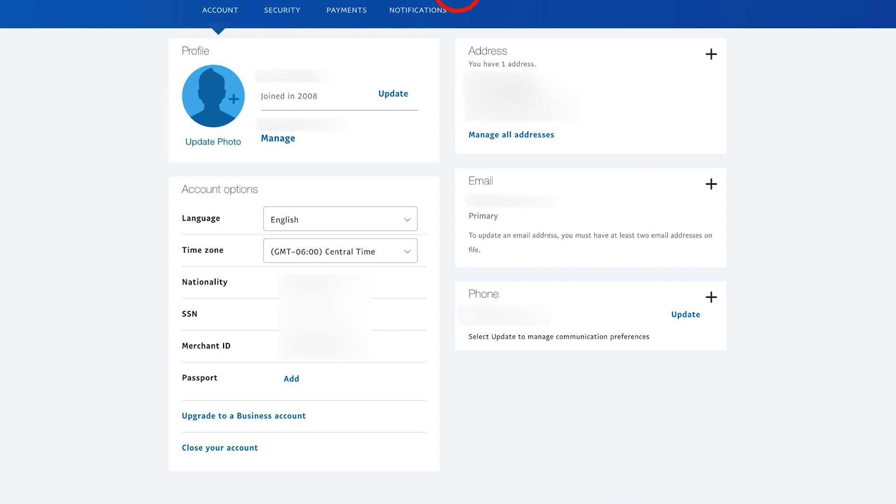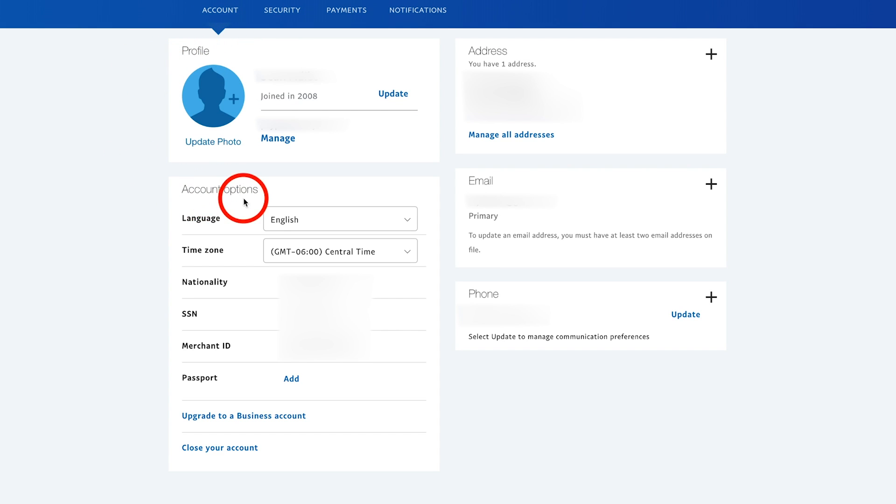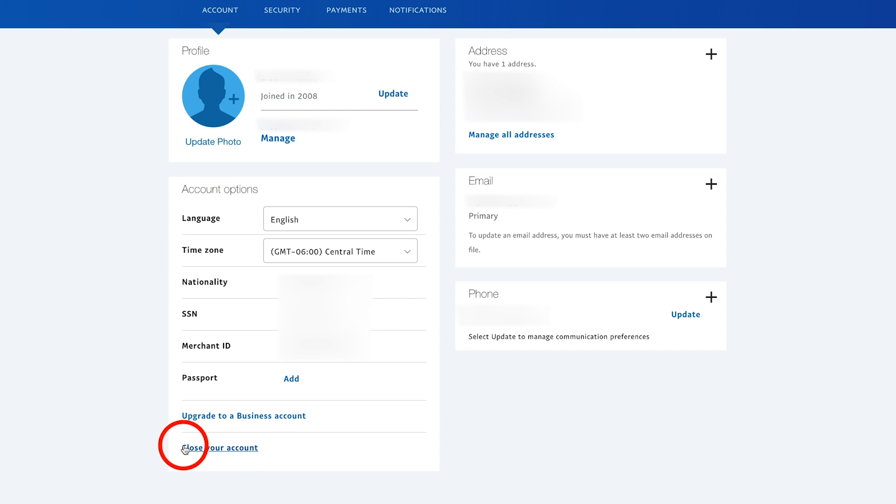Under the setting gear, it will take you to your account tab where you can see your profile and account options. Under account options, there is a close your account option on the very bottom.